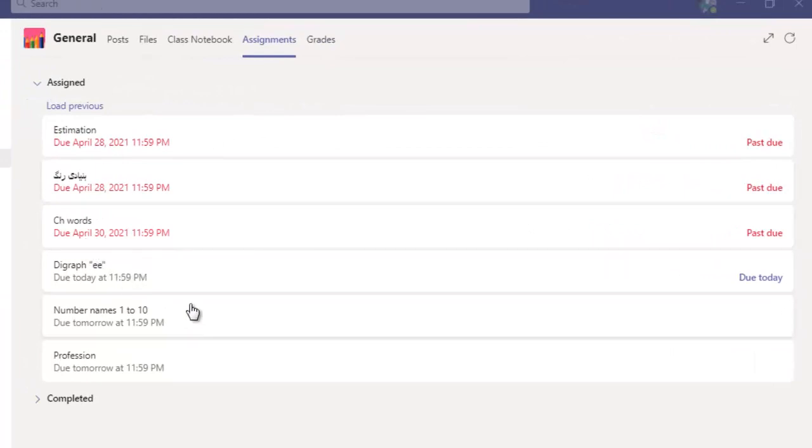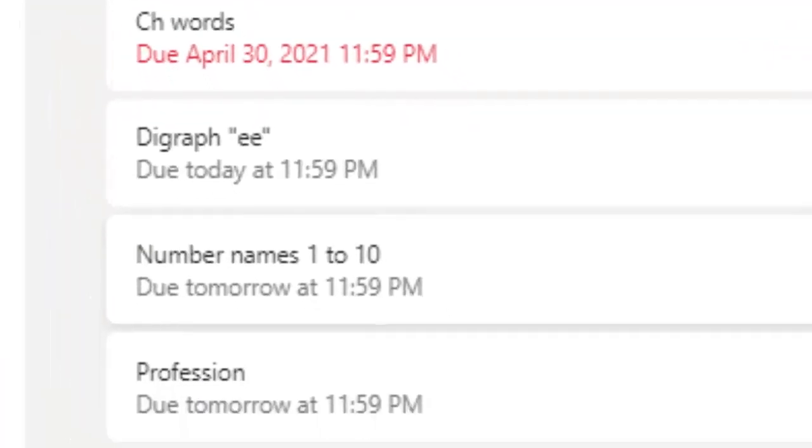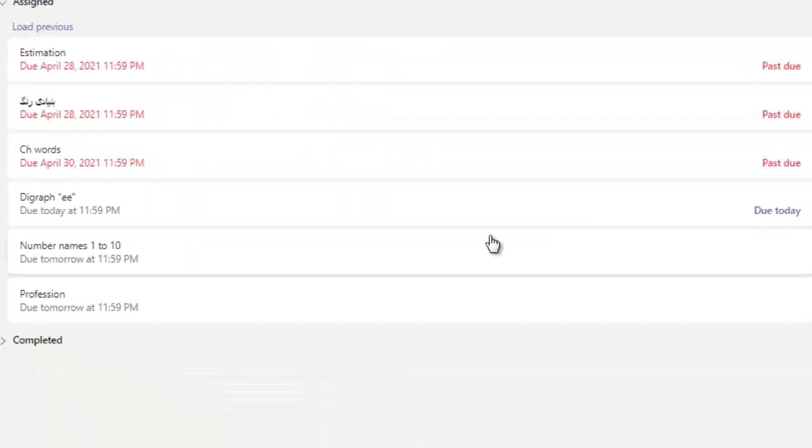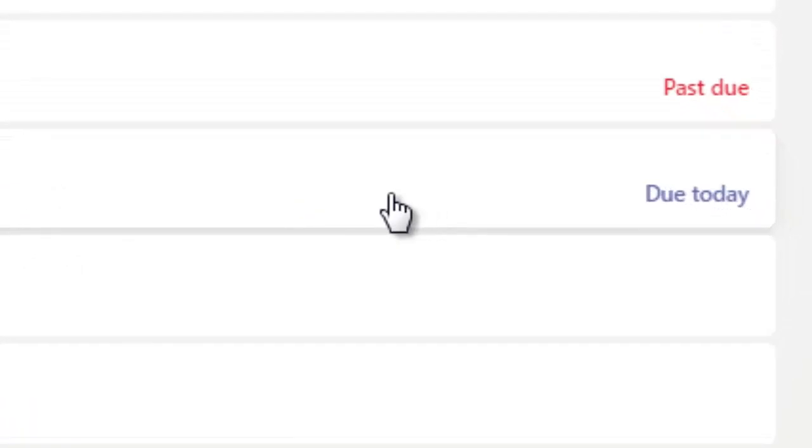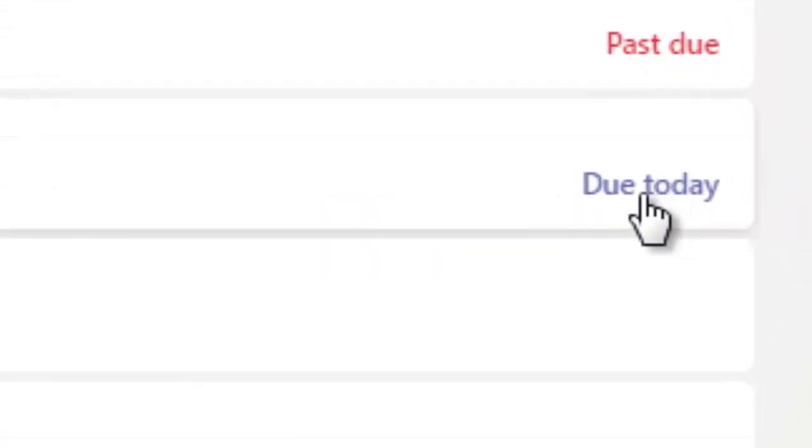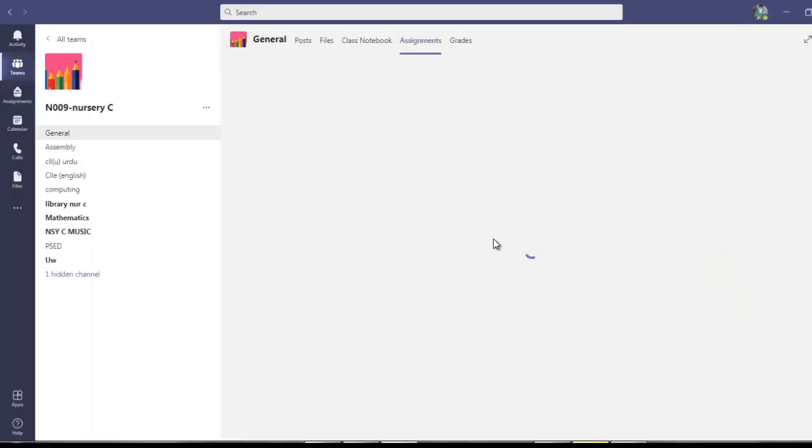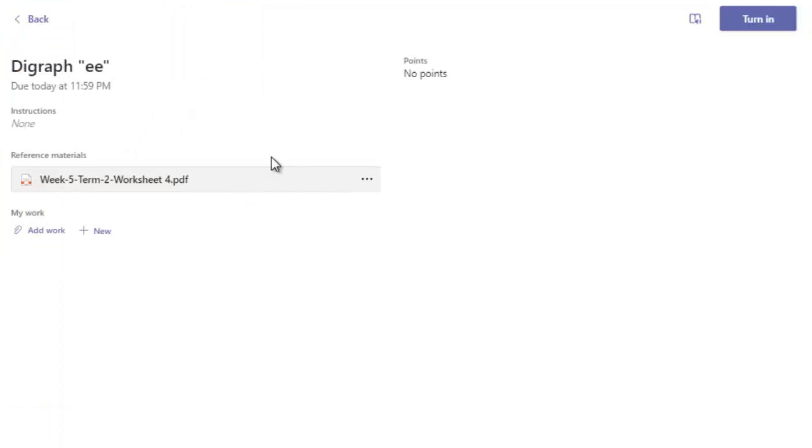And the due date is today, and then numbers name 1 till 10 already submitted over here. So let me check this one. Click here on due date and after that you will find this interface over here.